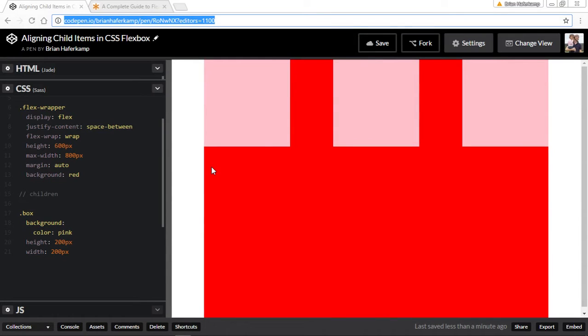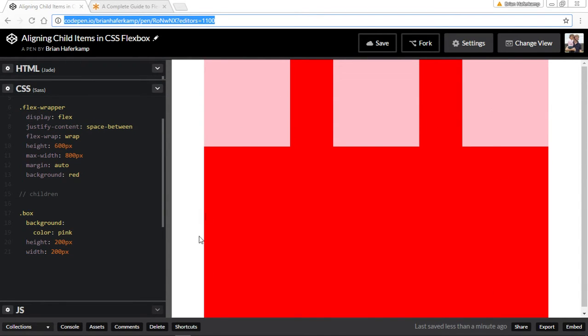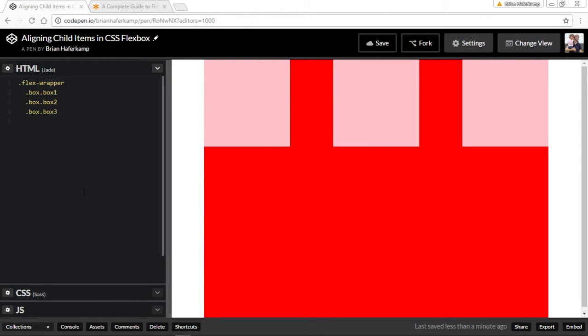Okay, welcome back to another CSS Flexbox video. In this video I'm going to show you how to align the different child items inside of a flexbox container.